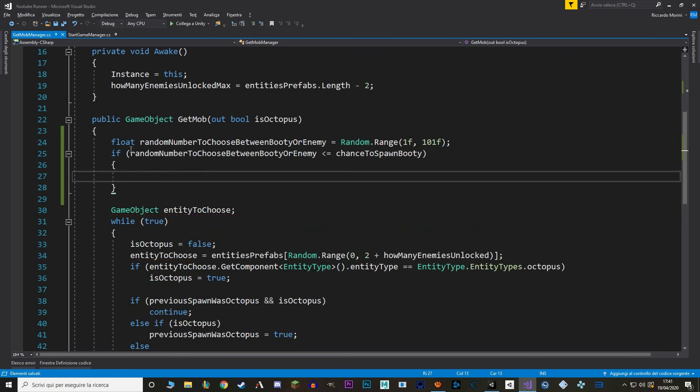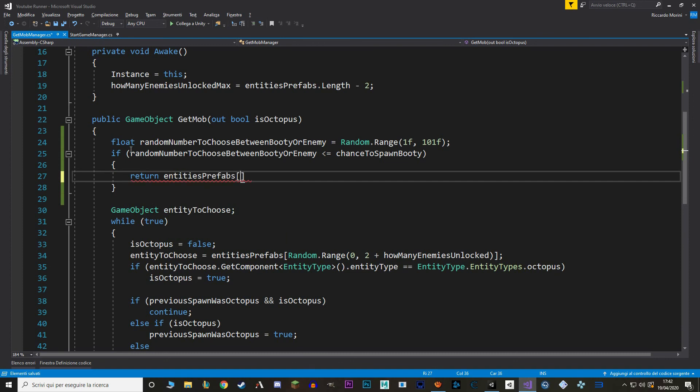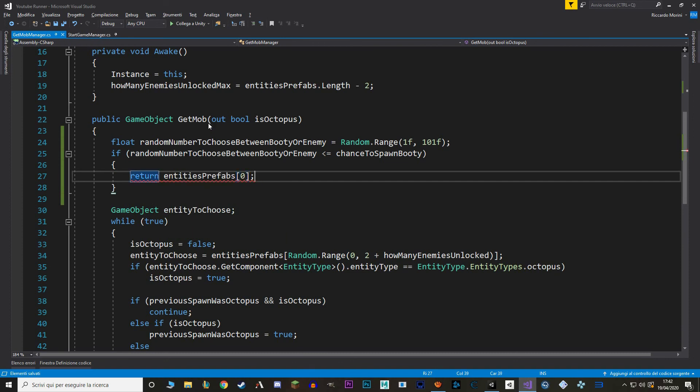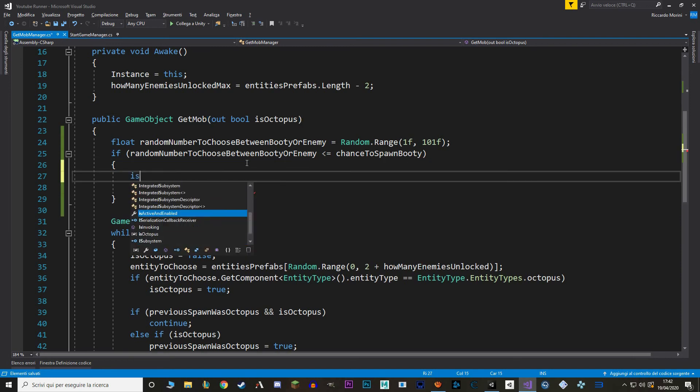If it is less than a chance, so if you do spawn a bootie, then we just return the first game object in our entities prefabs, which is the treasure. And because we have an out parameter, we also have to set it to a certain value before we exit the function. So we're just going to say that isOctopus is false.